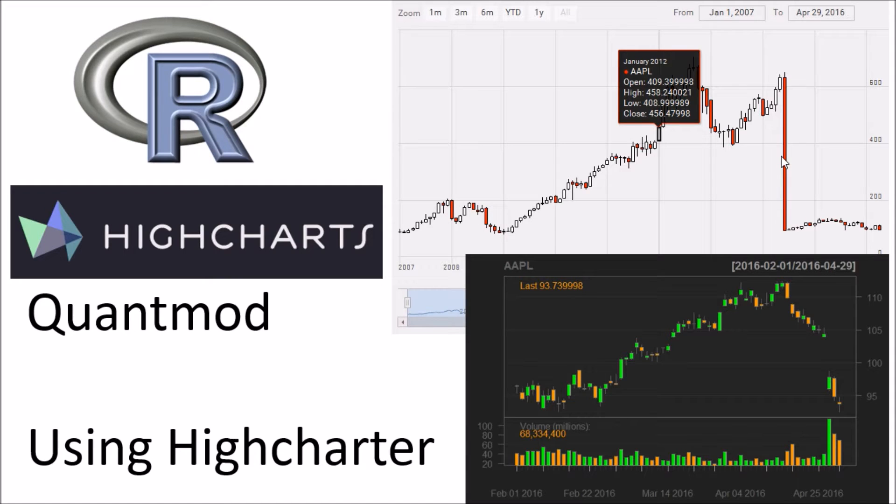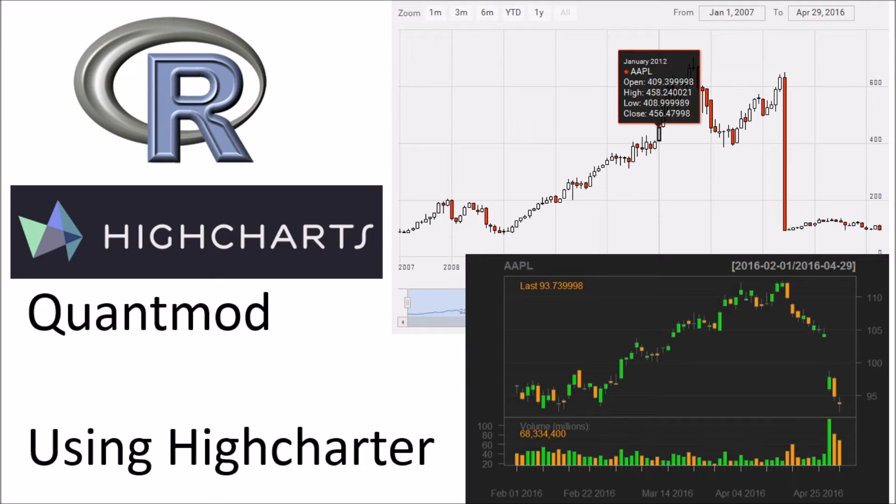Hello everyone. In this video we'll take a look at how you can use R to visualize stock charts. And in doing so we will be leveraging a few libraries.